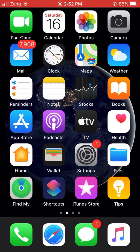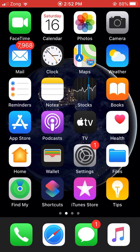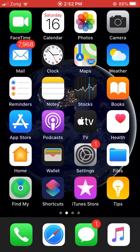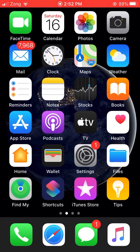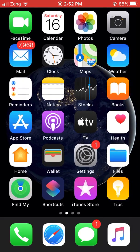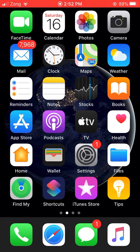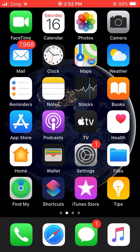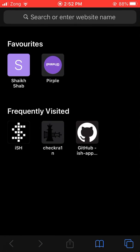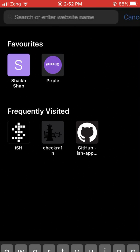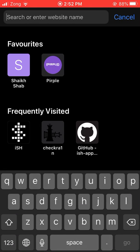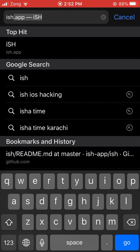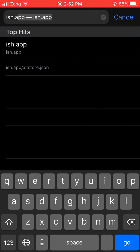Everybody, today I will tell you about how to install Linux on your iOS device. It's very simple, guys. First of all, just go to your browser like Safari, open it, and type ish.app.